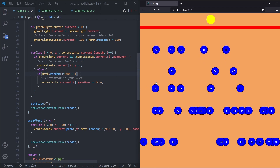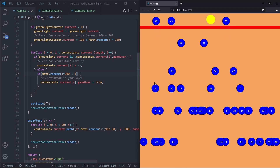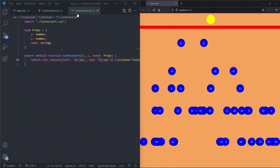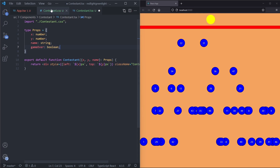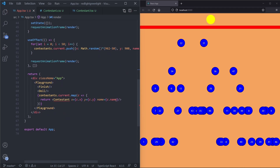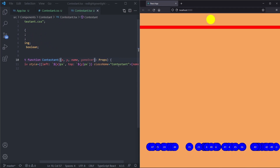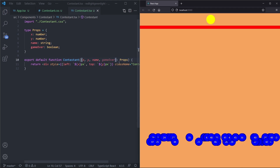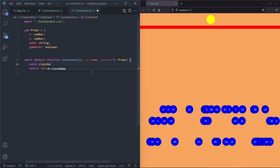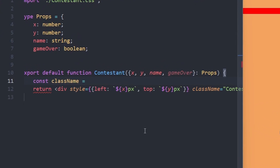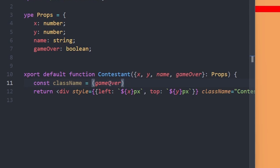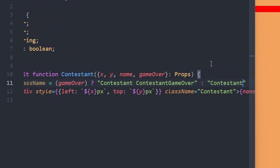To make game over visually appealing we gray out eliminated contestants. In contestant.tsx we accept a gameOver boolean prop. We create a variable className that is a ternary operator: if gameOver is true, className is 'contestant game-over', otherwise it is just 'contestant'. We set this as the class name on the div. In contestant.css we add a .contestant.game-over rule giving it a background color of gray. Now all game-over contestants are grayed out.